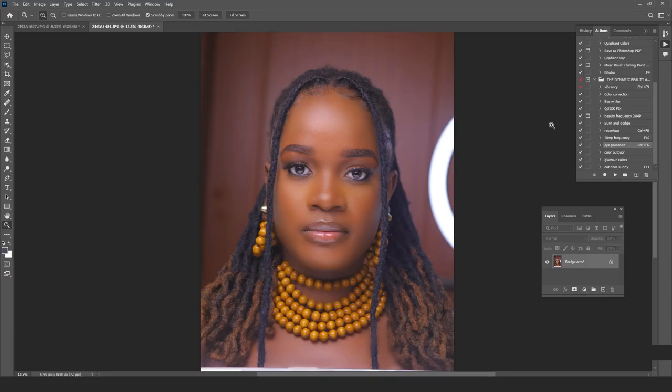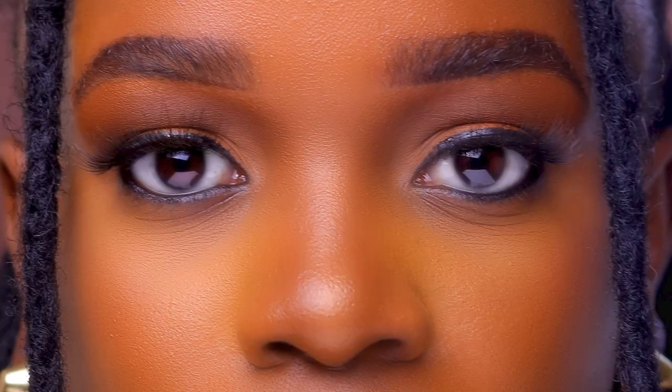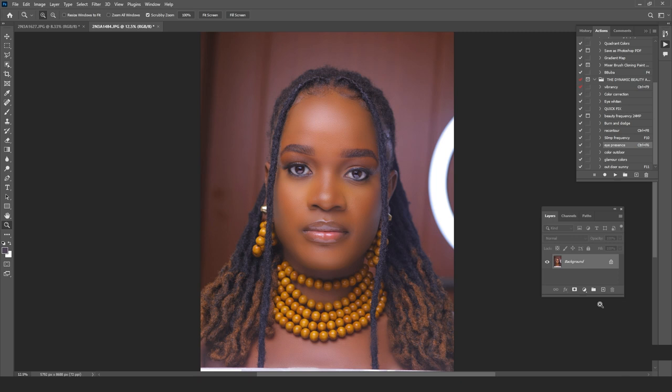How to burn and dodge images using AI and curves adjustment layers. This is Oscan Tege with another video showing you how to add more shape, dimension, and depth to an image using two techniques: the first is AI-powered, and the other uses curves adjustment layers.